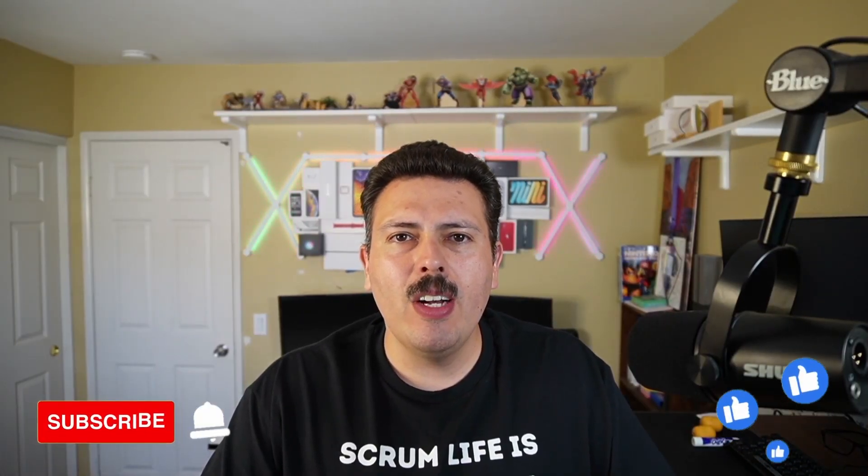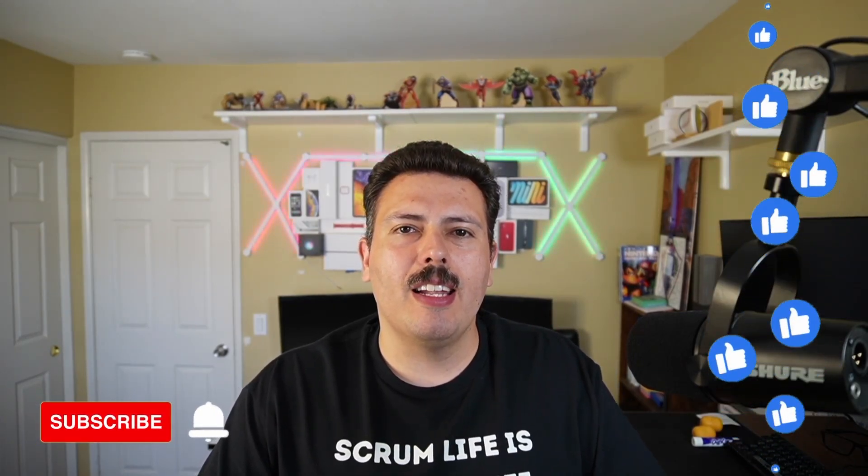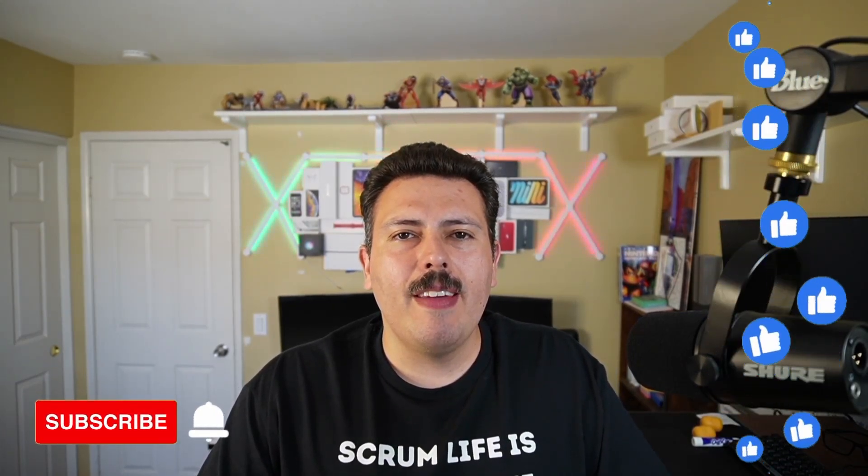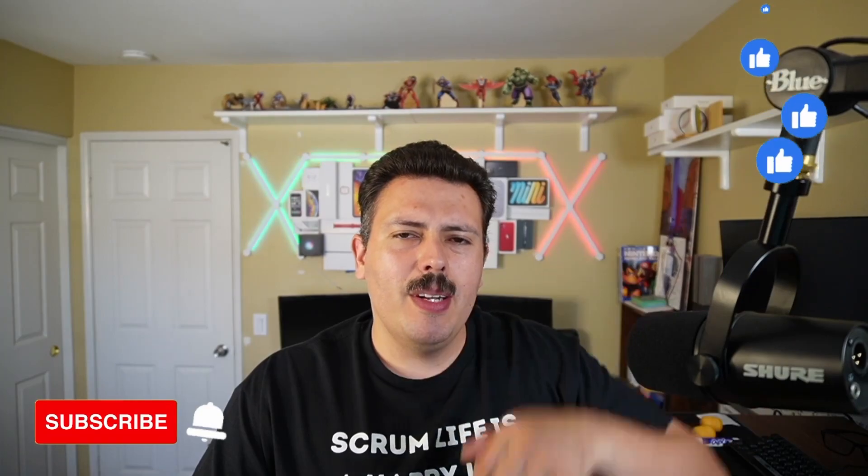If you haven't already, please consider subscribing to the channel. Drop a like if you get value out of this video. And if you have any questions, comments, or concerns, let me know in the comment section down below.